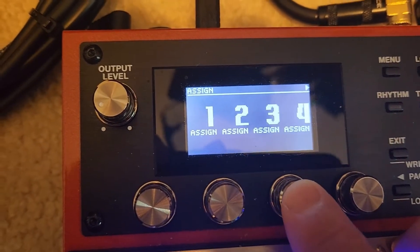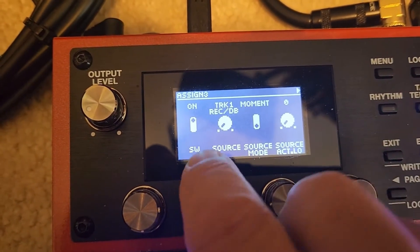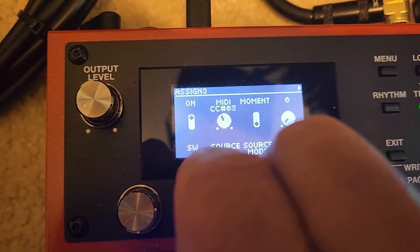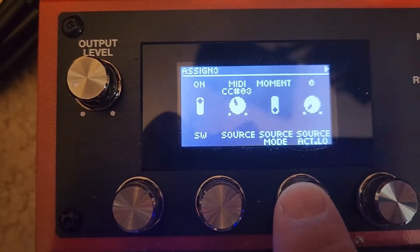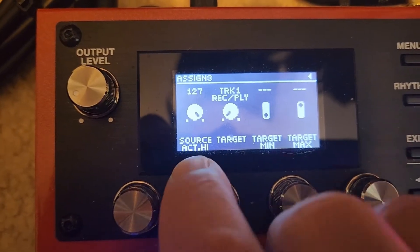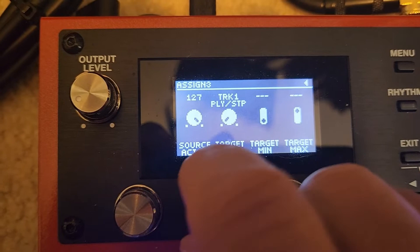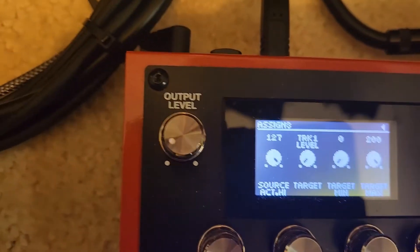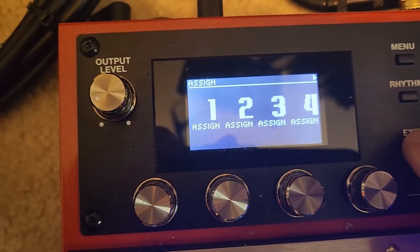Now we're going to go to number 3. Number 3 is going to be on, and we're going to do MIDI 3. We're on a fader, so we're going to leave it that way. Then we go over here and our target is going to be track 1 level — levels at the end. Track 1 level, there you go. Exit.